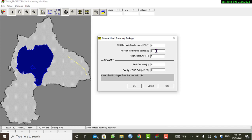The head on the external source will be some 50 or 40 meters below ground level. So we will assume the general head boundary is 50 meters below the head on the external source.